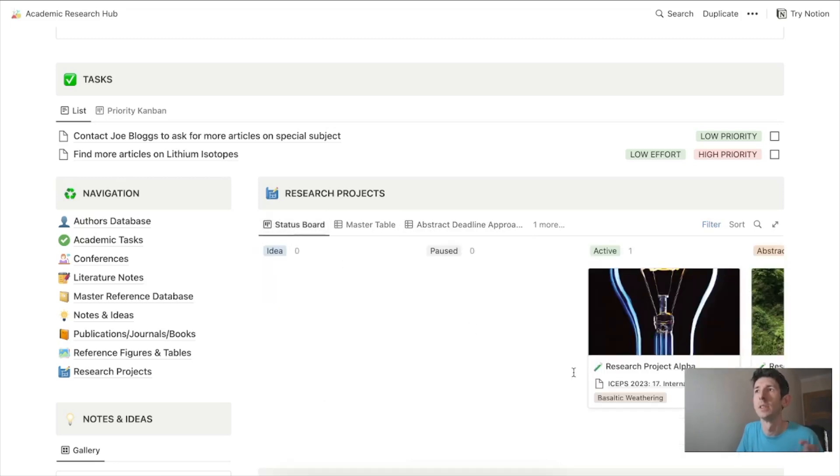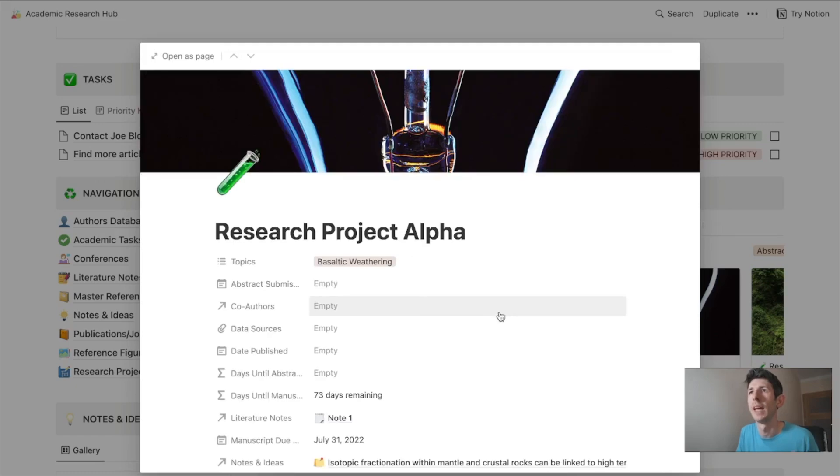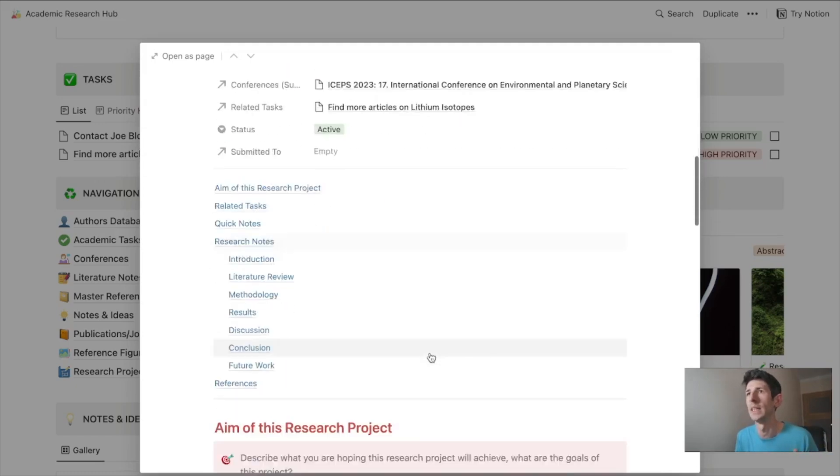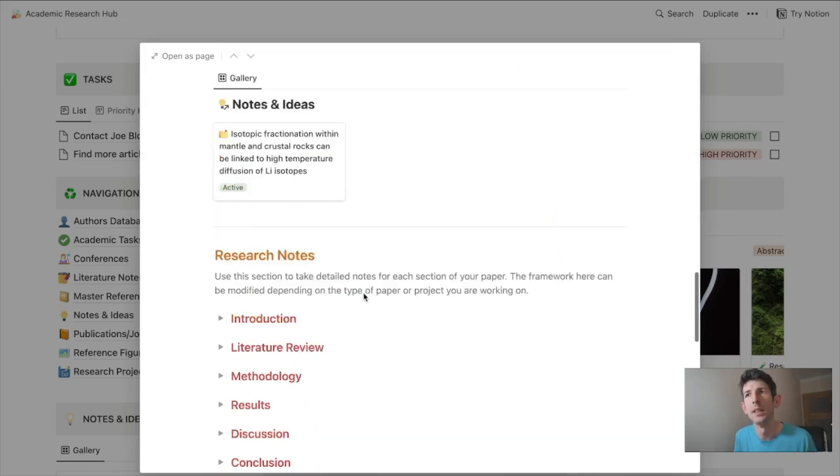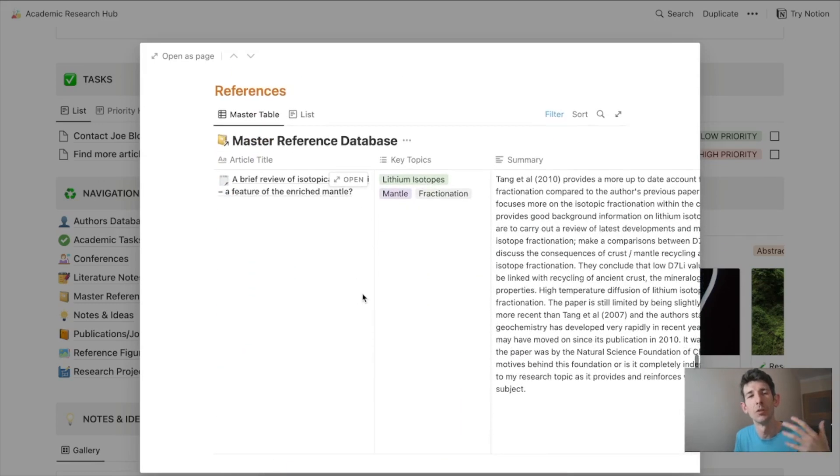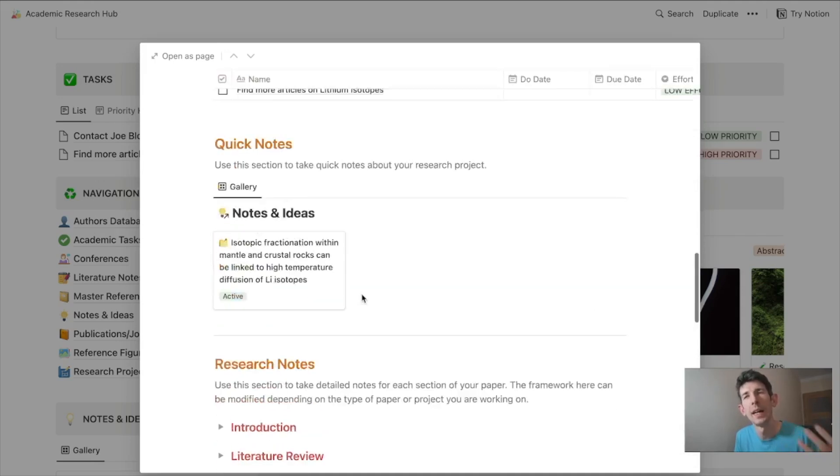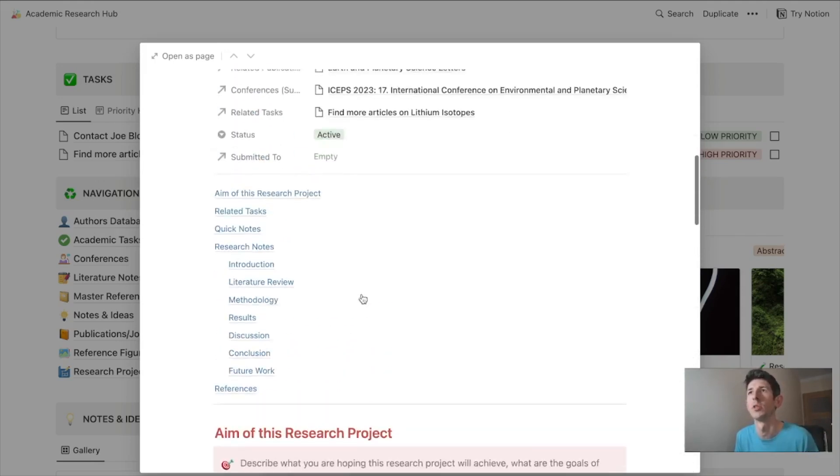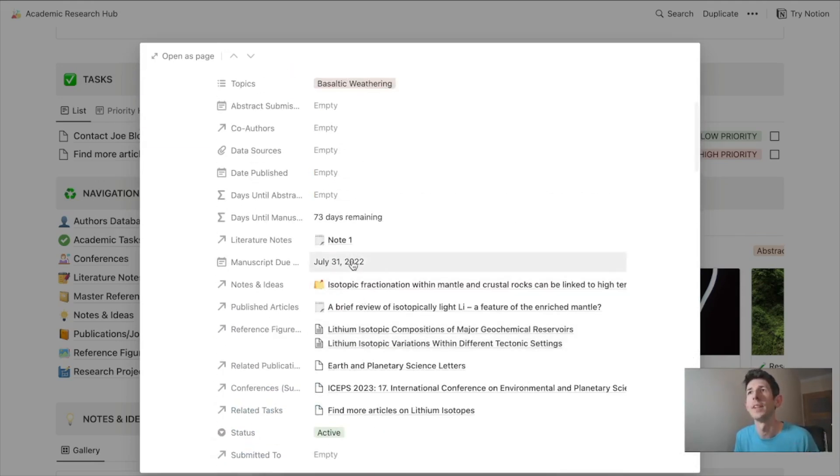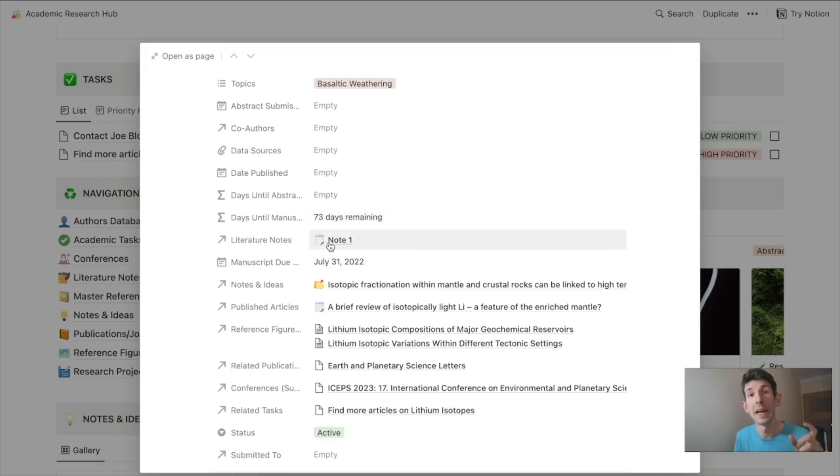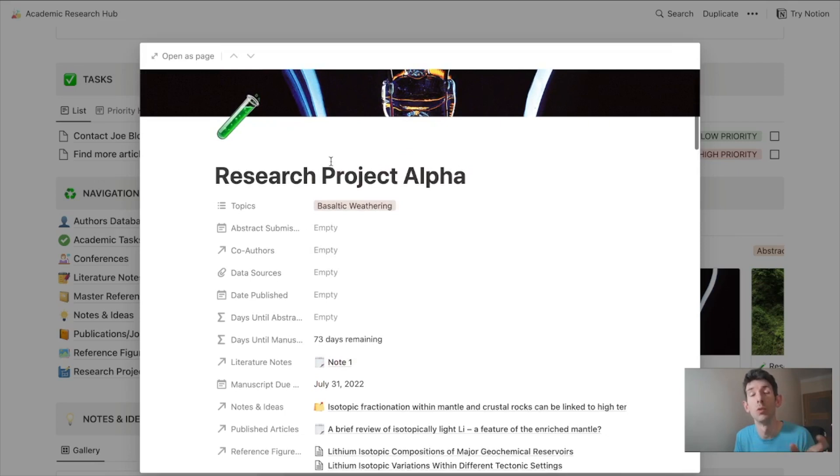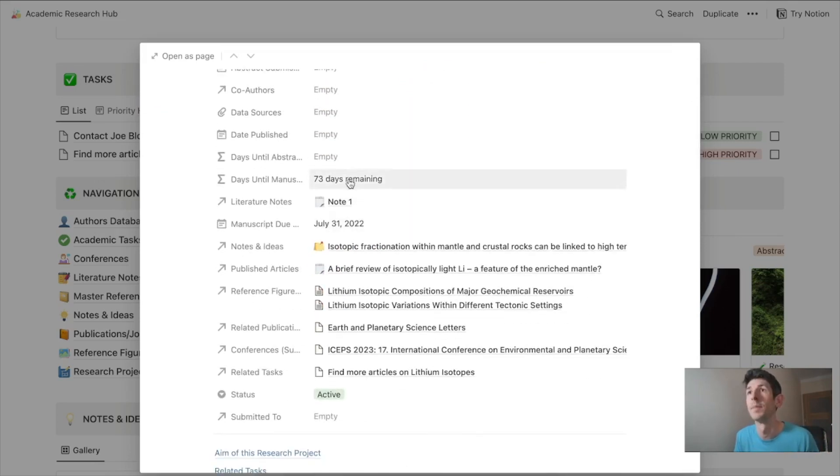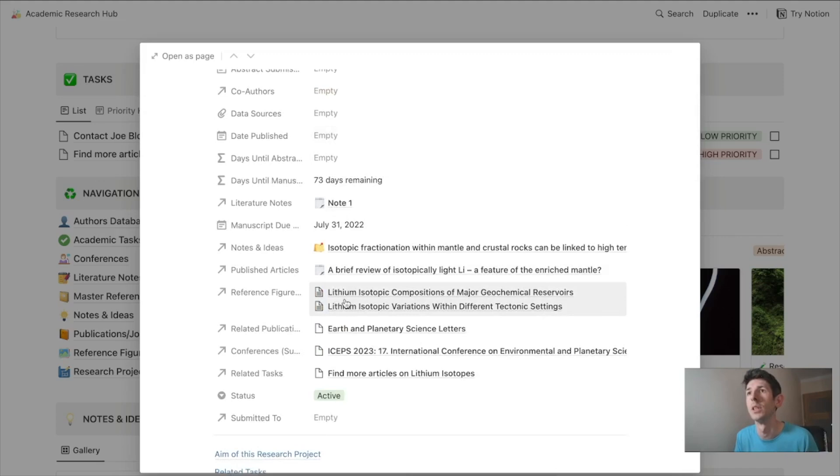When we look at a research project, we get this amazing template that gives us a ton of metadata but also some guidelines for creating a research project. There are really nice tweaks, like the manuscript deadline with a formula showing how many days are left until it's due. You can add literature notes and co-authors.